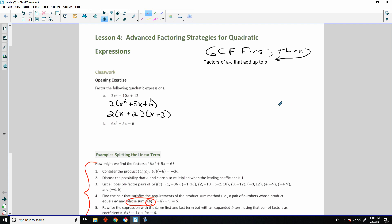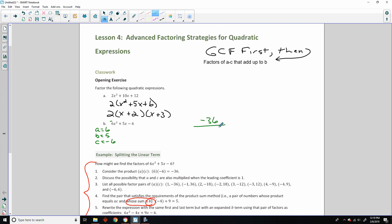Always greatest common factor first. For problem B, there is no greatest common factor — 6 and 5. 5 is prime and 5 won't go into 6, obviously. So I will do my BEATS method, where A equals 6, B equals 5, and C equals negative 6. So factors of A times C would be 6 times negative 6, which is negative 36. And I'm looking for the factors that add up to 5.